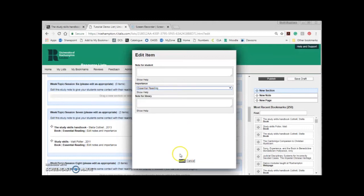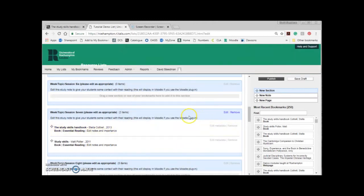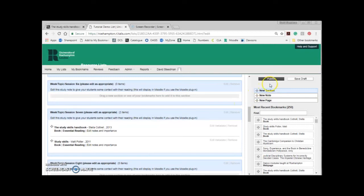You now have two options in the top right of the edit screen. You can either click Publish and students will see your changes, or you can click Save Draft. Draft is an important feature which might be useful if you want to get ahead and prepare things for the next academic year but not show your current students. If you like to edit as you go it's always good to click Publish and then Publish again so students can see your changes.